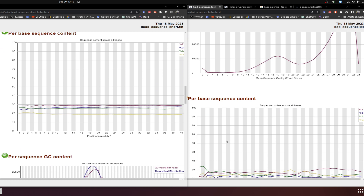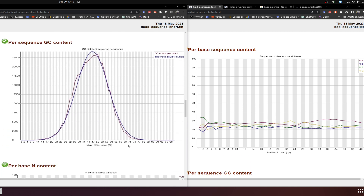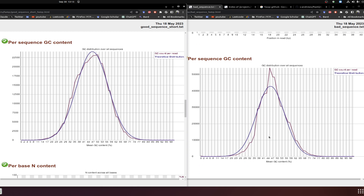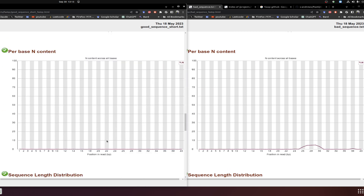Base sequence content assesses the base proportion of A, T, G, and C at each position. If there is no contamination or library preparation issue, we expect a balanced proportion. Unfortunately, if there are issues, it won't look balanced. For GC content, if there is biased GC content, there will be bias in expression analysis. The theoretical distribution and GC content per read should be synchronized, but discrepancies indicate problems.